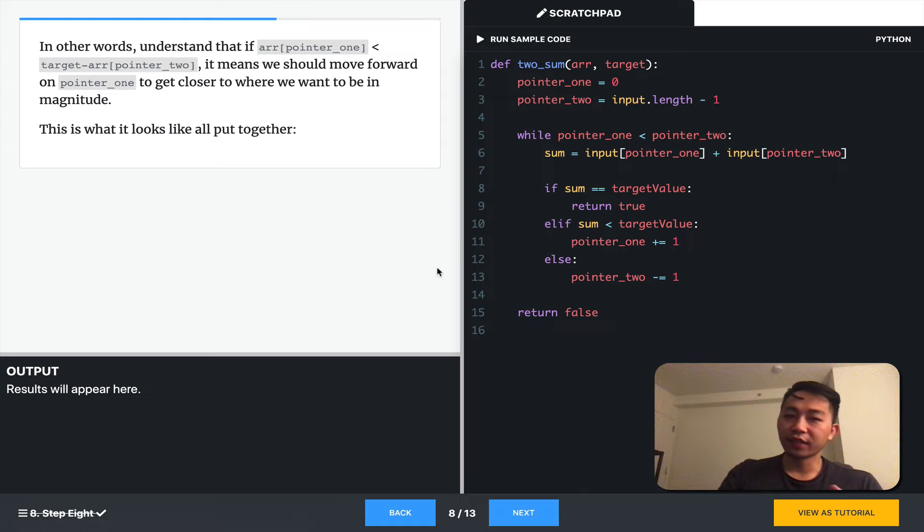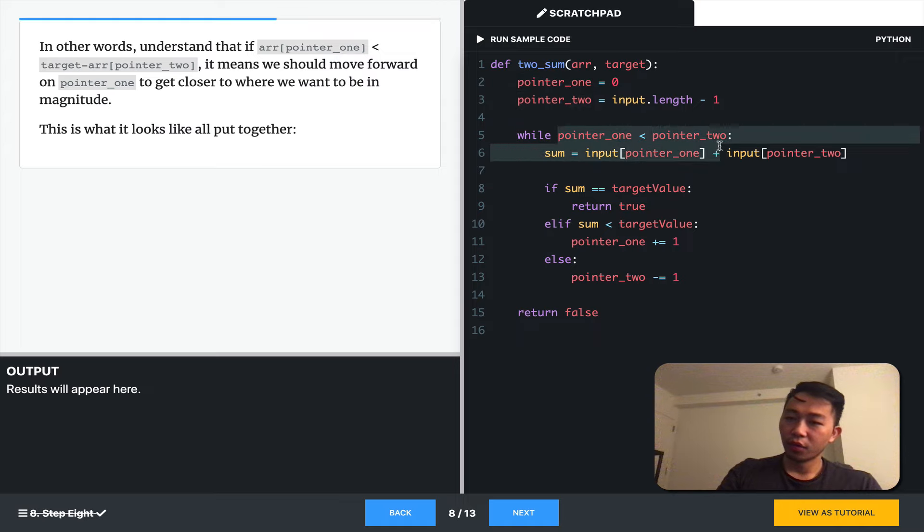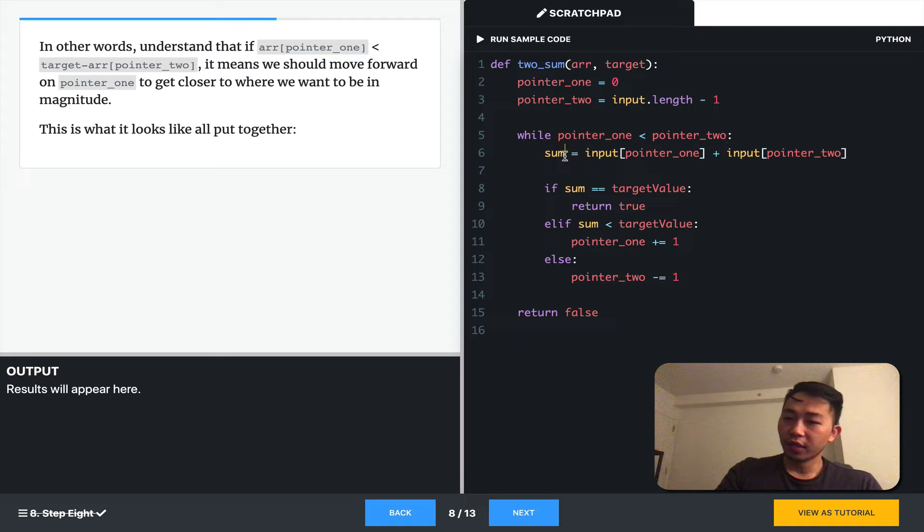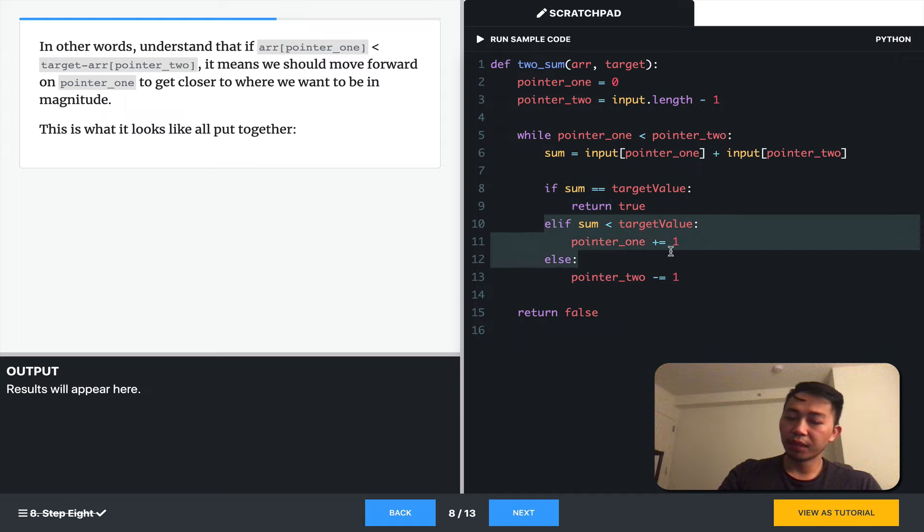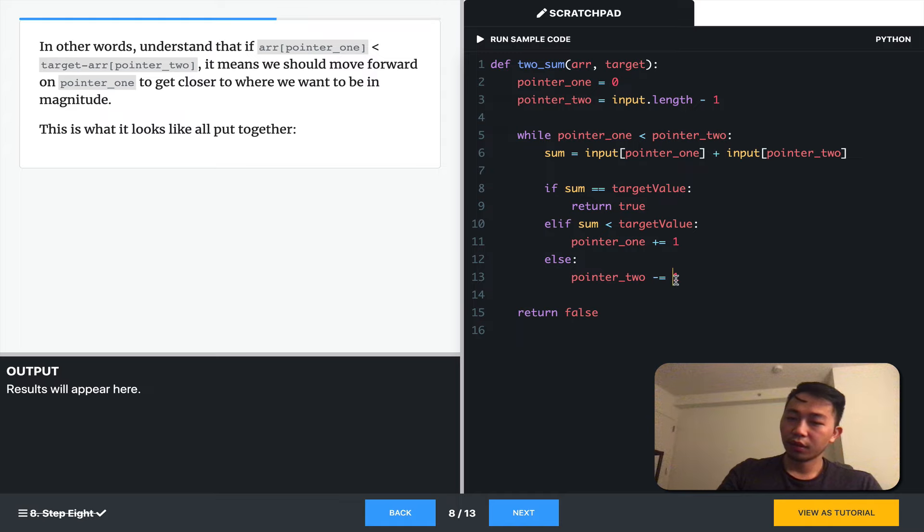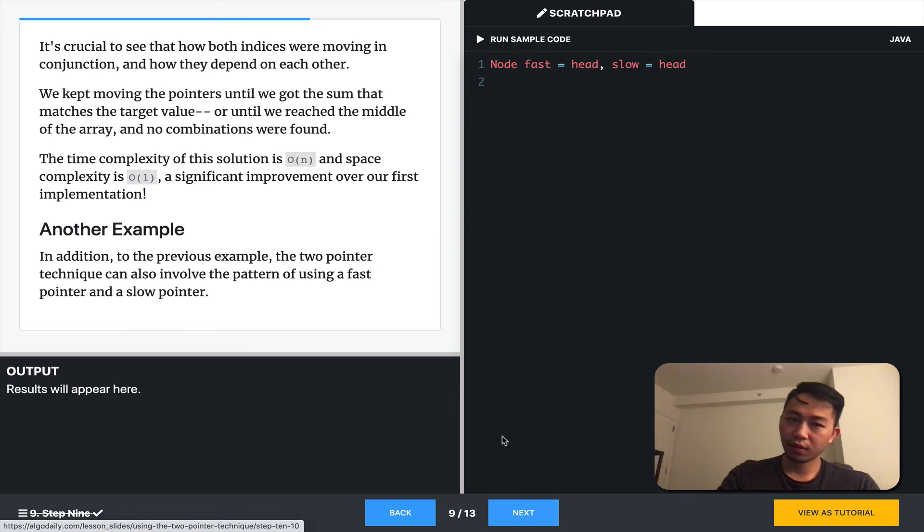So, fleshed out together, here's what we have. Two sum, pointer one, pointer two. While one is less than two, we find the sum, and then if it's not what we want, if the combination is not what we want, we move them inwards. Depending on which will get us closer.